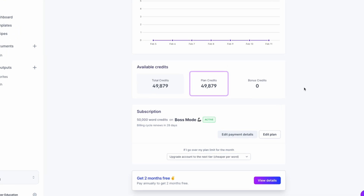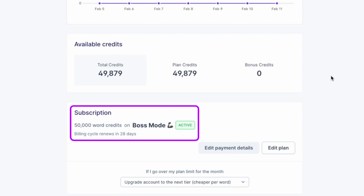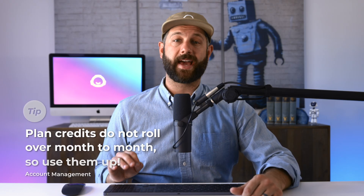You can monitor your credits and usage inside your usage and billing tab in the app. You'll need to be aware of two types of credits. The first is plan credits — these are the monthly credits included with your monthly subscription. Each subscription plan is given a monthly credit amount that automatically resets at the start of each billing cycle, regardless of usage. These do not roll over to the next month, so use them up.